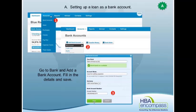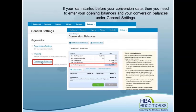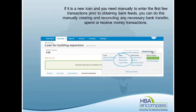It depends how far you want to go with your bookkeeping. What we would do is set the loan up as a bank account — the same process as we do for setting any other bank account up. Make sure that we've got our conversion balance for the opening balance in there. And then if it's a new loan or you haven't got the transactions, we may need to manually import a statement, or you can go in with spend money and receive money and just put the transactions in if there's not too many there.